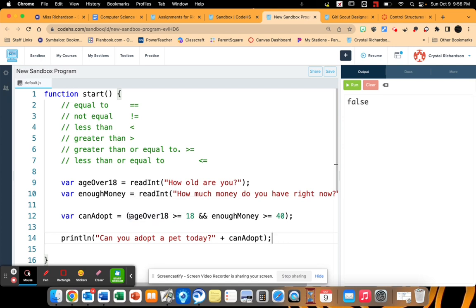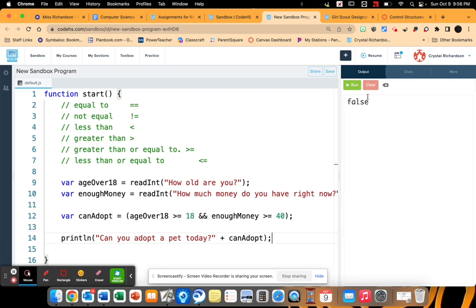It's going to check their age against our limit, which is 18. And it's going to check how much money they have against our money limit. And then it's going to check are they good for both of those. So let's go ahead and check this out.